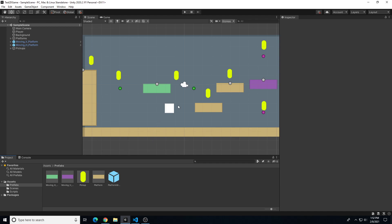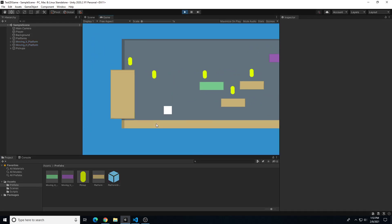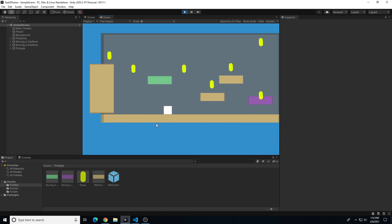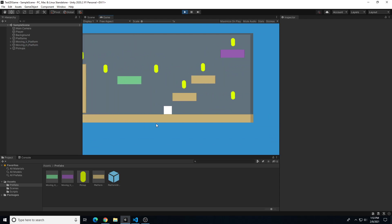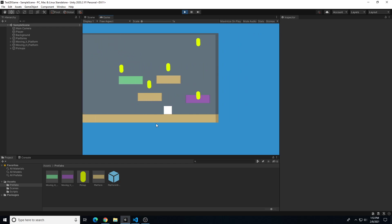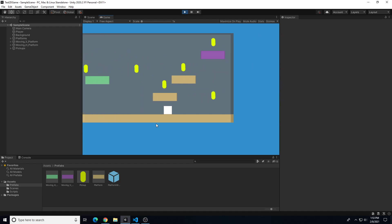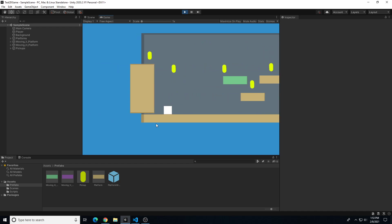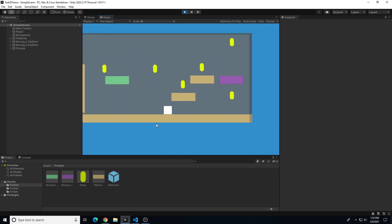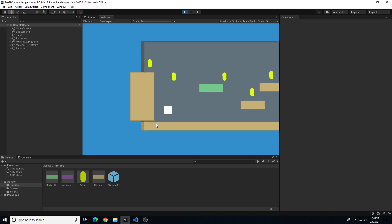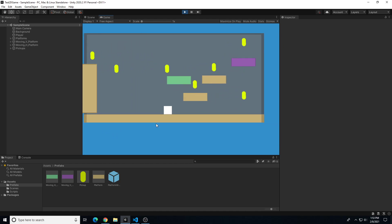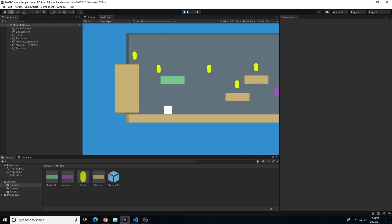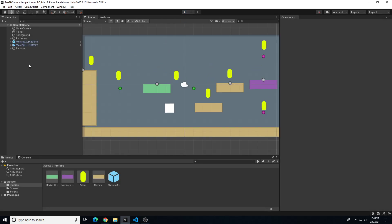We're going to create a power-up that gives the option to adjust something with the player — something simple like player movement speed. When we collide with the power-up or trigger it, that will double our speed. That speed boost will last for 2.5 seconds and then turn off, returning the character to default speed.